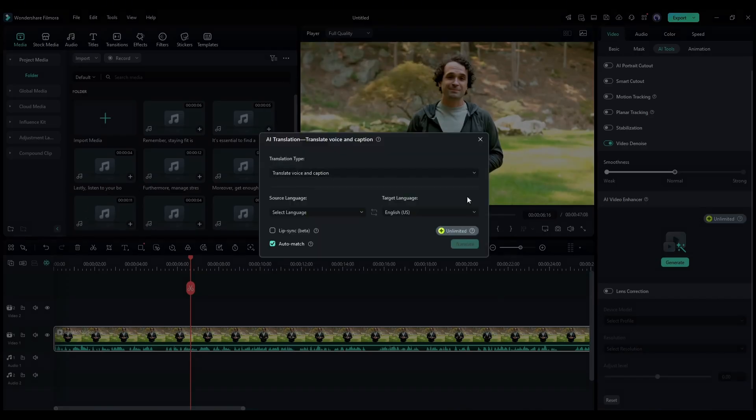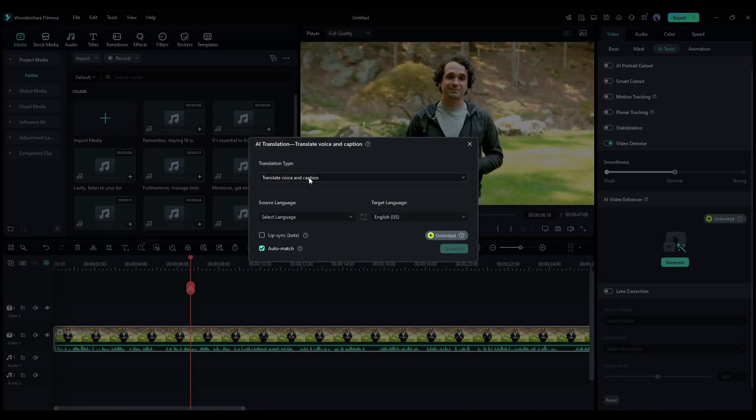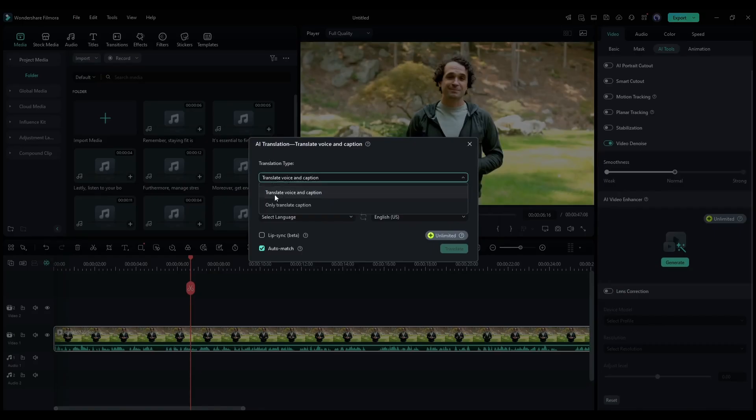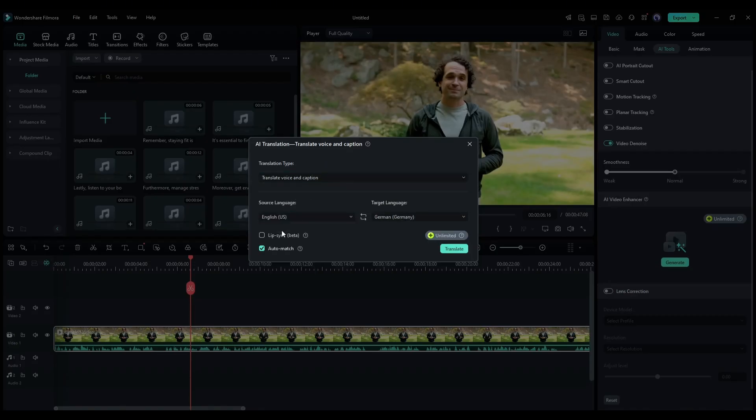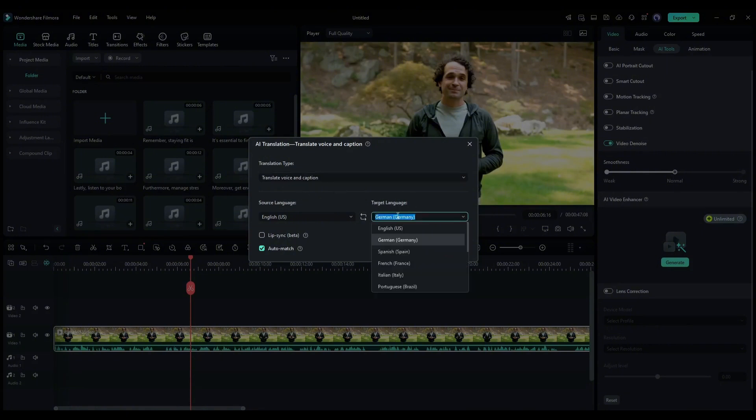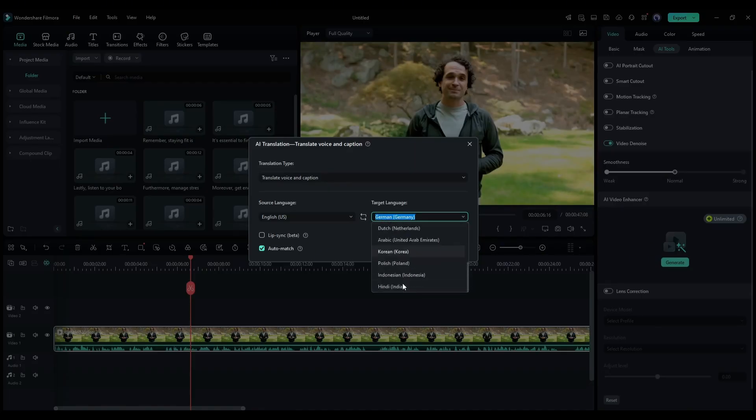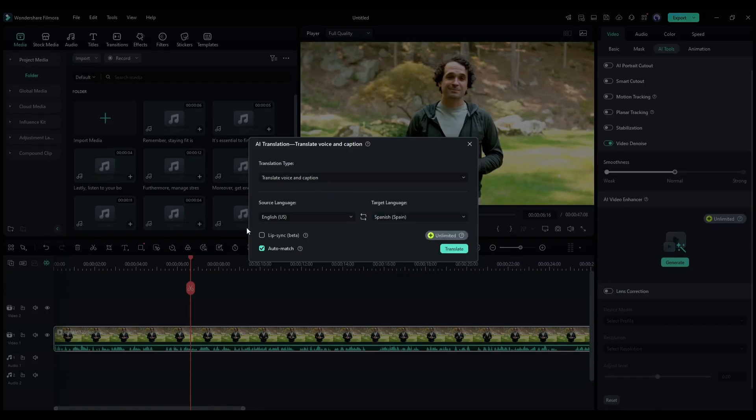Now we have to select the translation type. To translate the audio, we have to select the translate the voice and caption option. Next, we have to set the source and target language. As my video is in English, I am selecting language. In the target language settings, you will find languages like German, Spanish, French, Japanese, or Hindi. As I want to dub the video in the Spanish language, I am selecting Spanish.